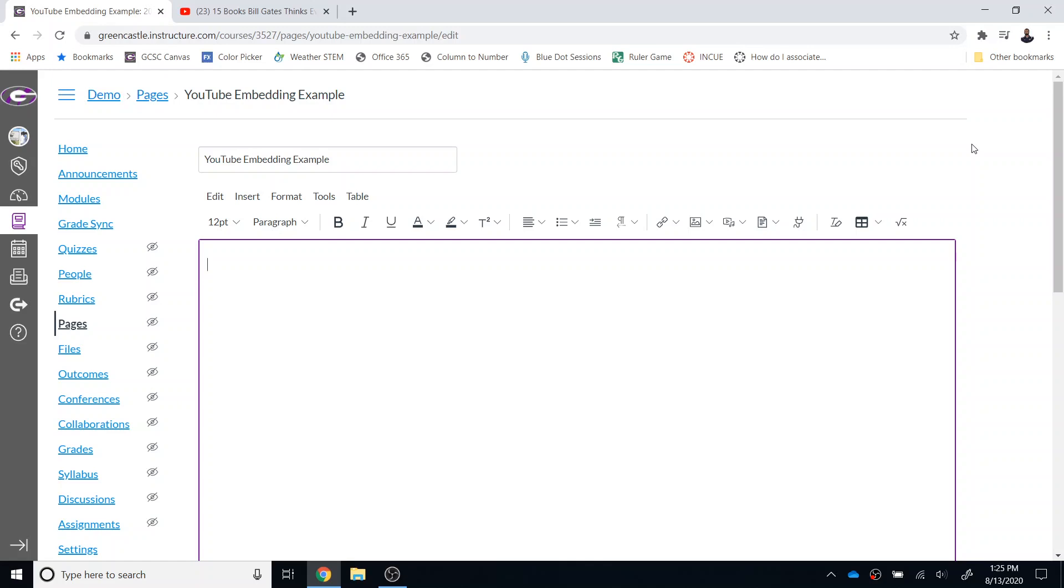The first way is to navigate to the rich content editor which you can see I am there right now, so this will be present in pages, assignments, discussions, or classic quizzes.